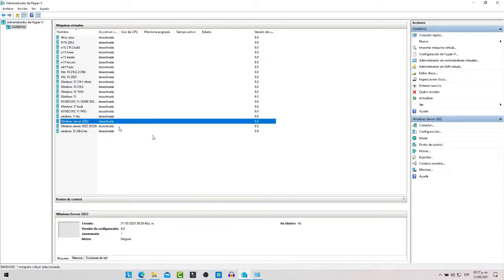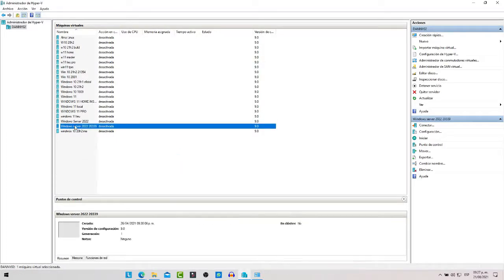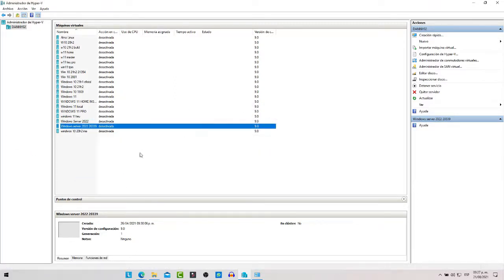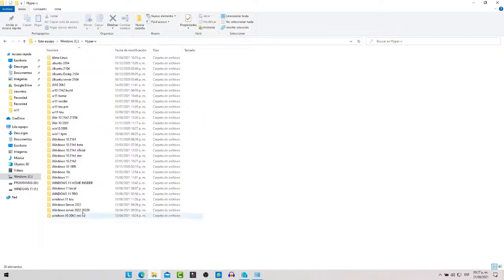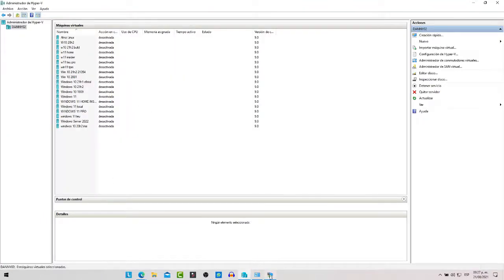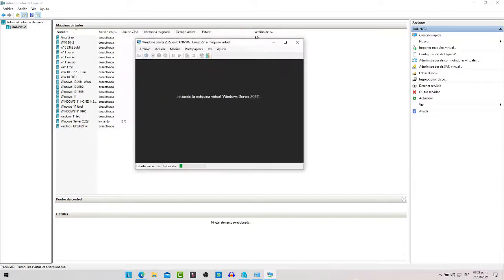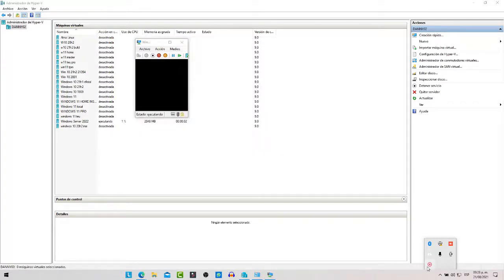Vamos a darle doble clic. Como ven, aquí ya tengo otra máquina virtual con Windows Server 2022 que era una de las versiones Insider anteriores; esta la puedo eliminar para que no me consuma espacio. Vamos a abrir la nueva, le damos iniciar y esperamos a que se inicie. Voy a pausar el video mientras inicia para que no se tarde mucho y el video no se haga tan largo.